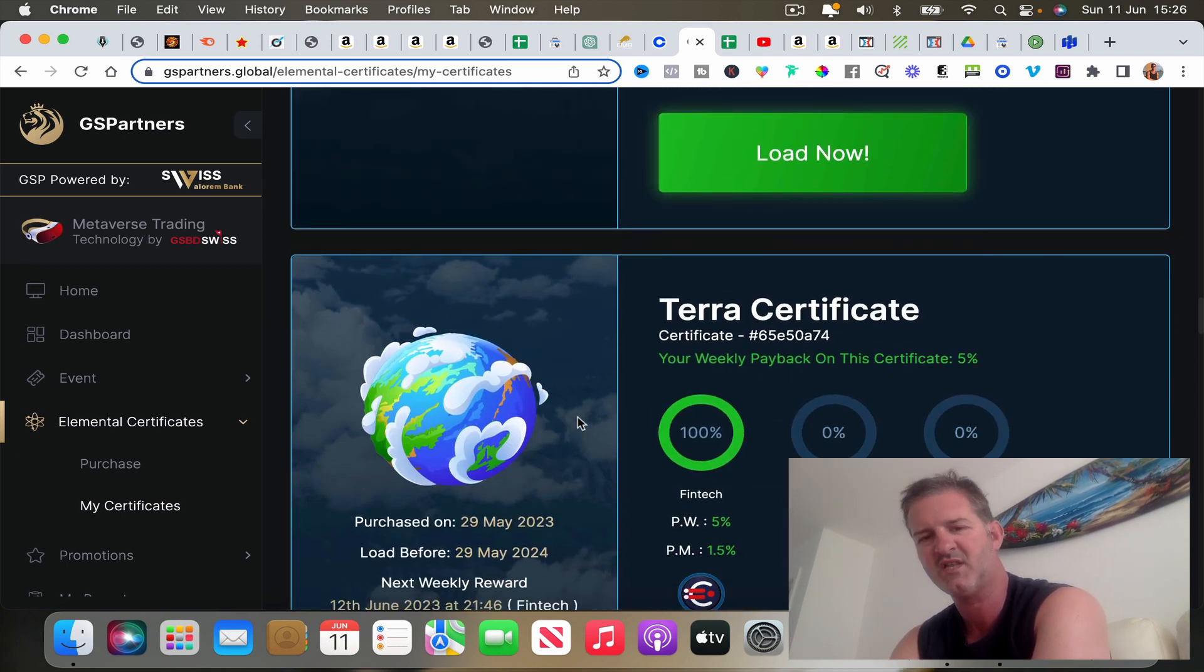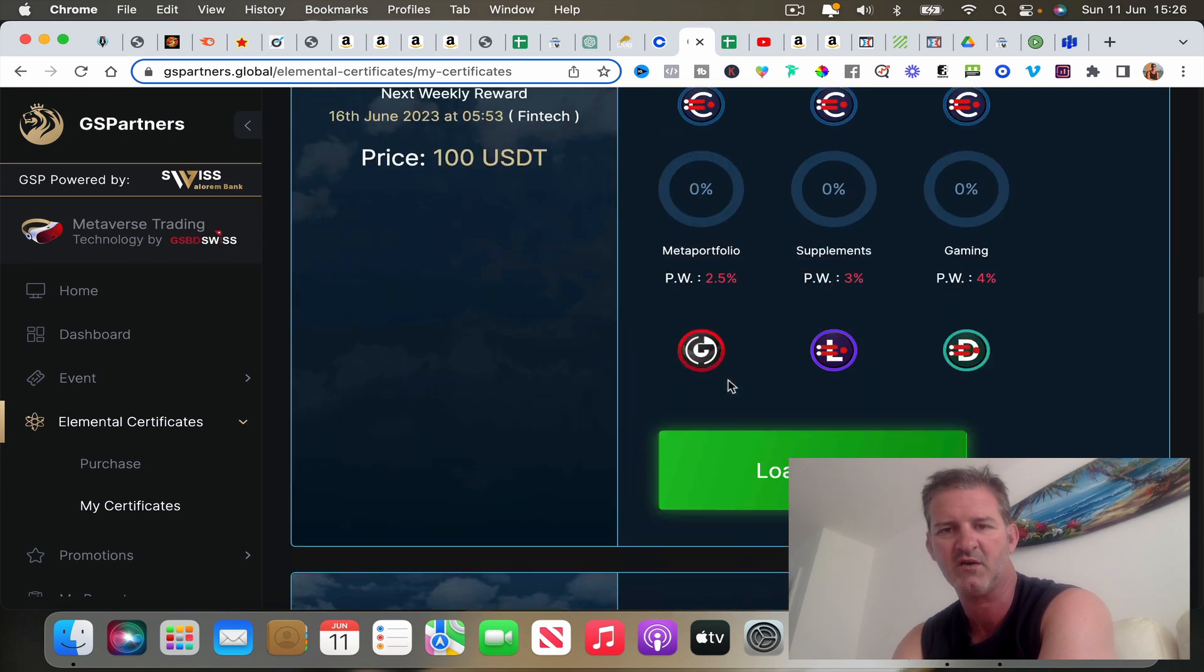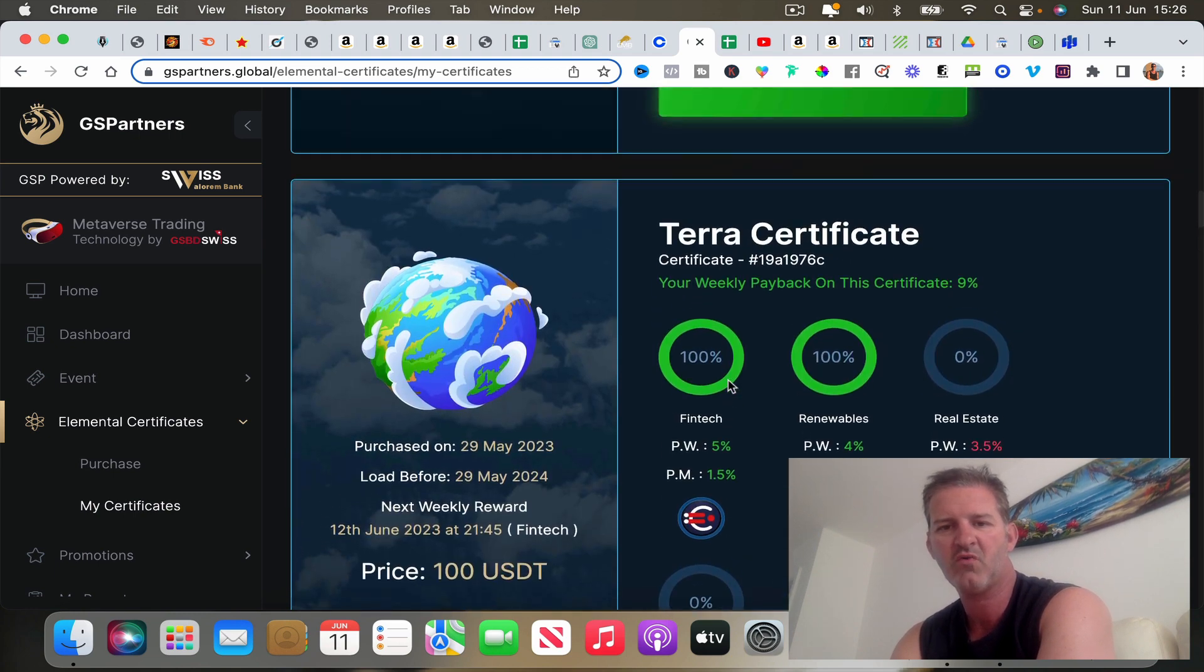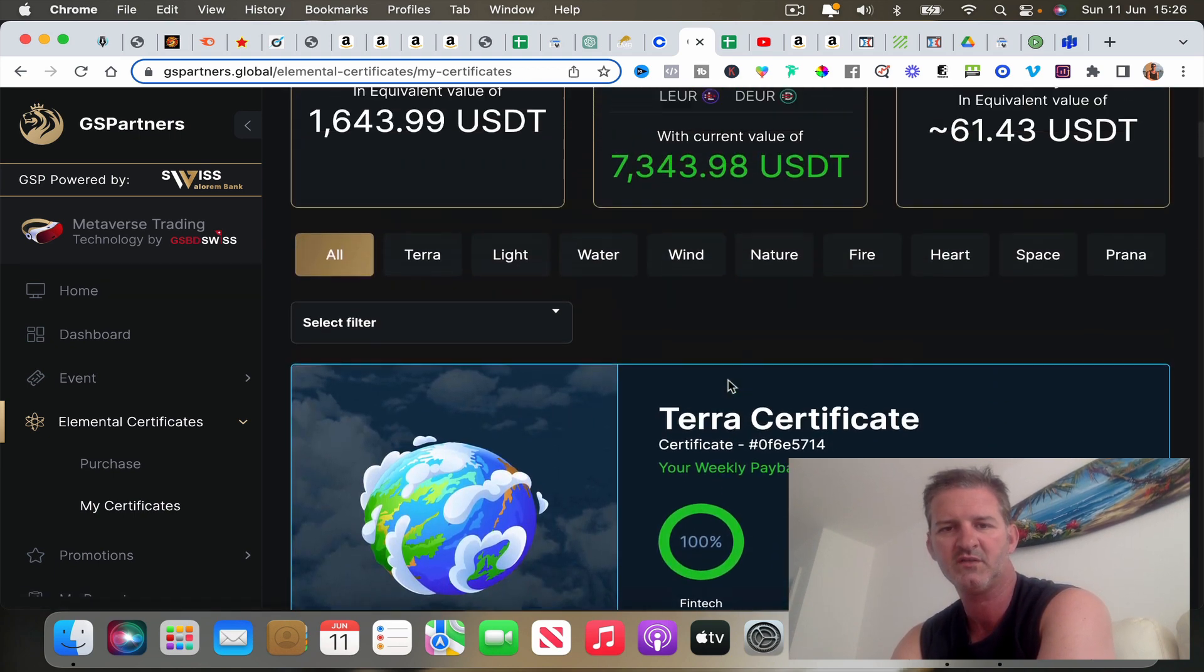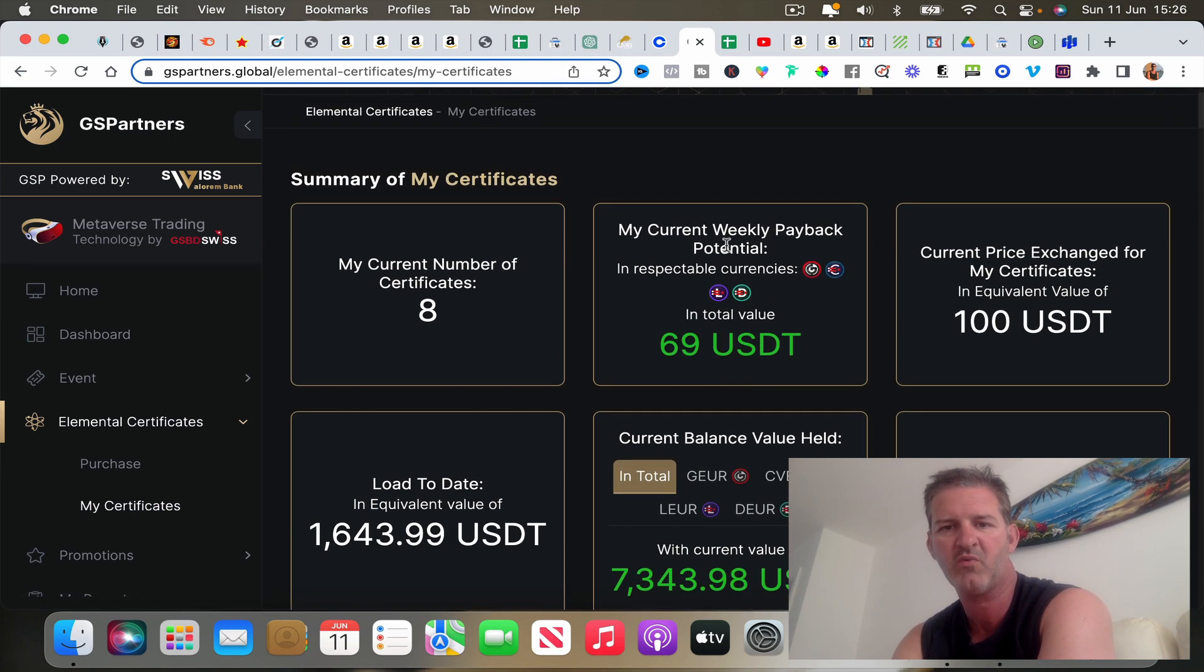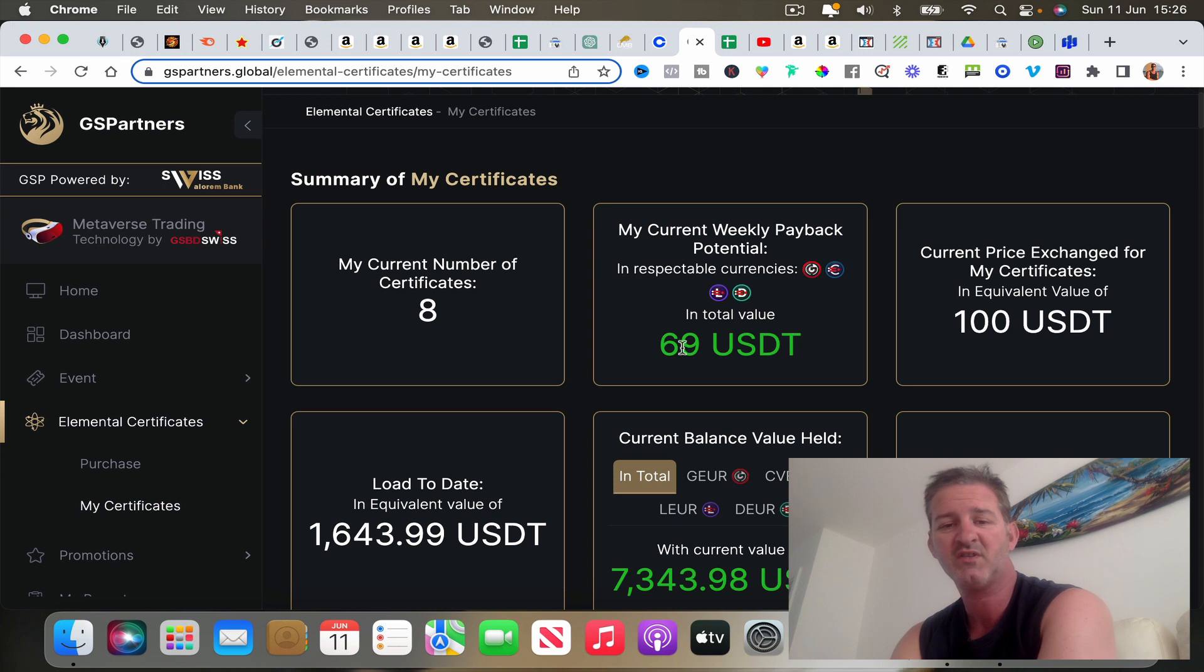That one cost me a hundred, that one cost me a hundred, that one cost me a hundred, but then the fourth one was free, which is pretty cool. Because then if I want to invest anymore, it's only cost me a hundred bucks to actually start filling these up. When you go all the way up to the top, it's going to show what my current weekly payout potential is, which is 69 bucks.